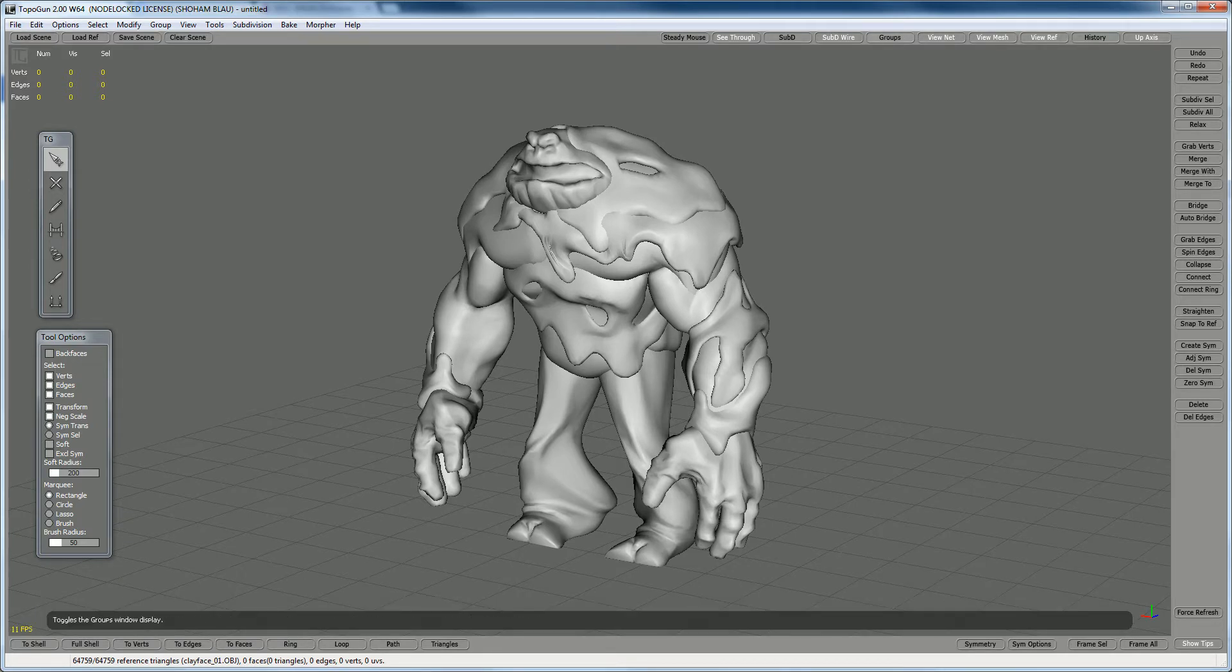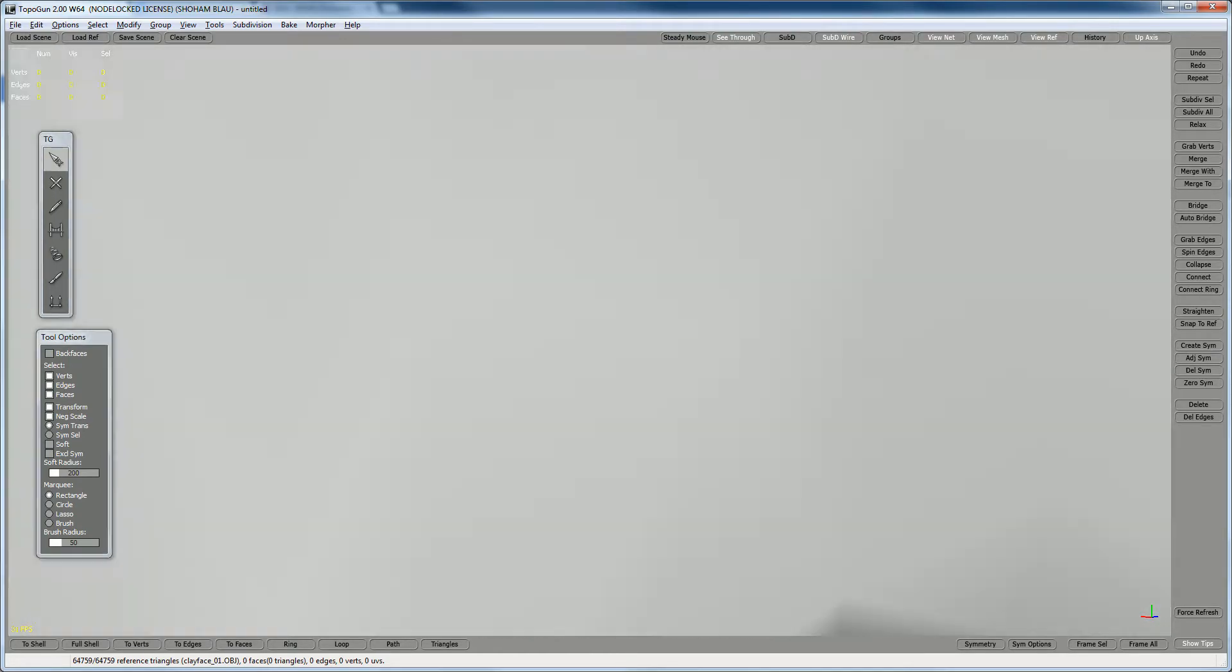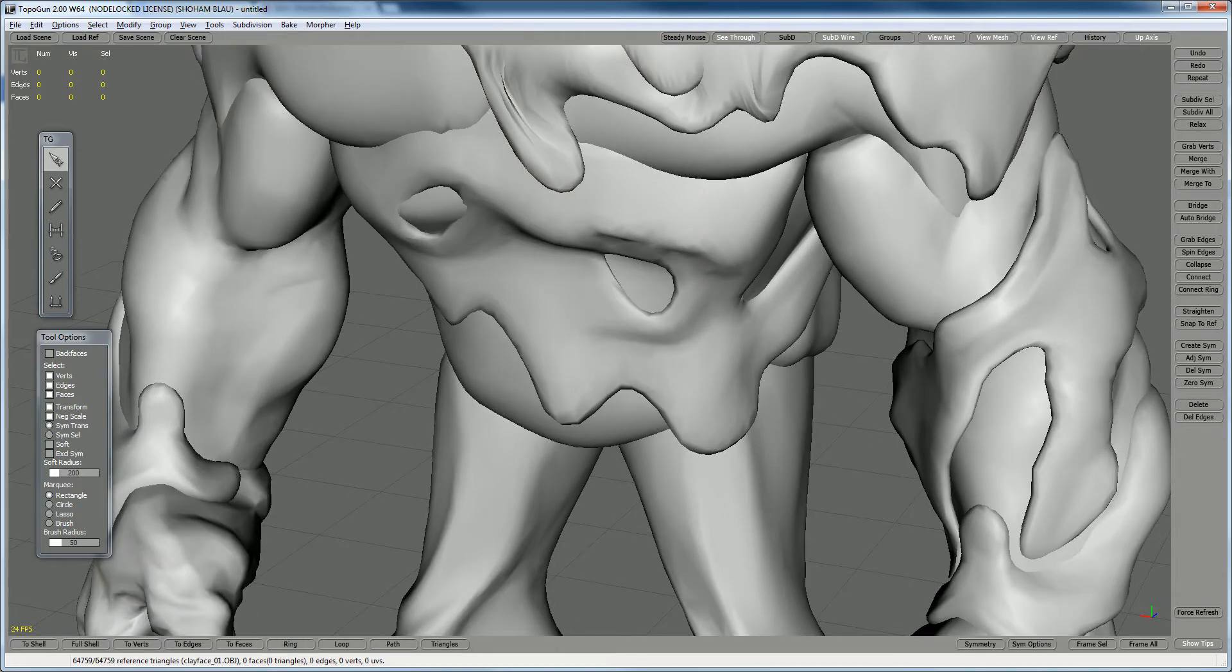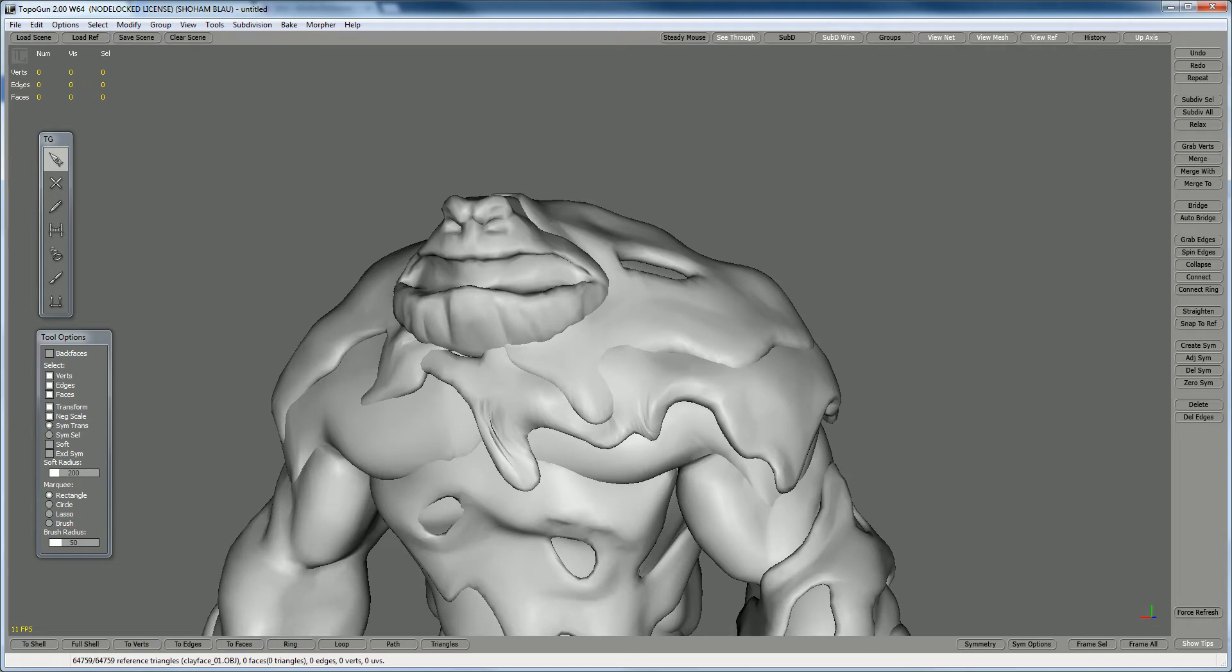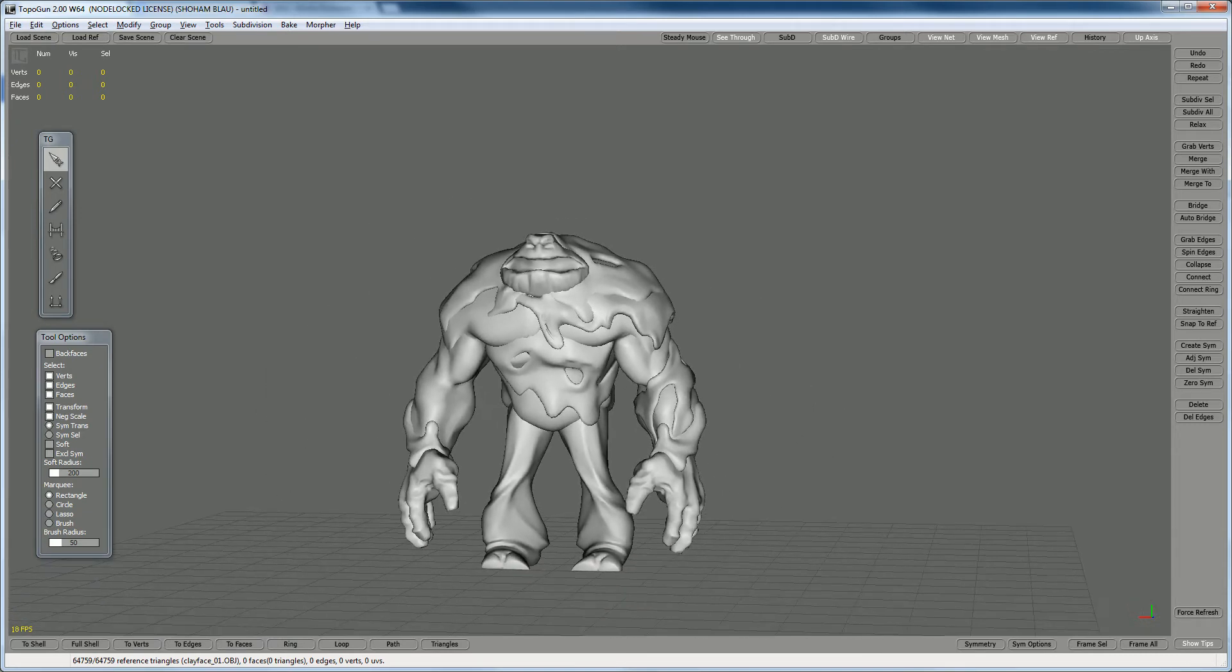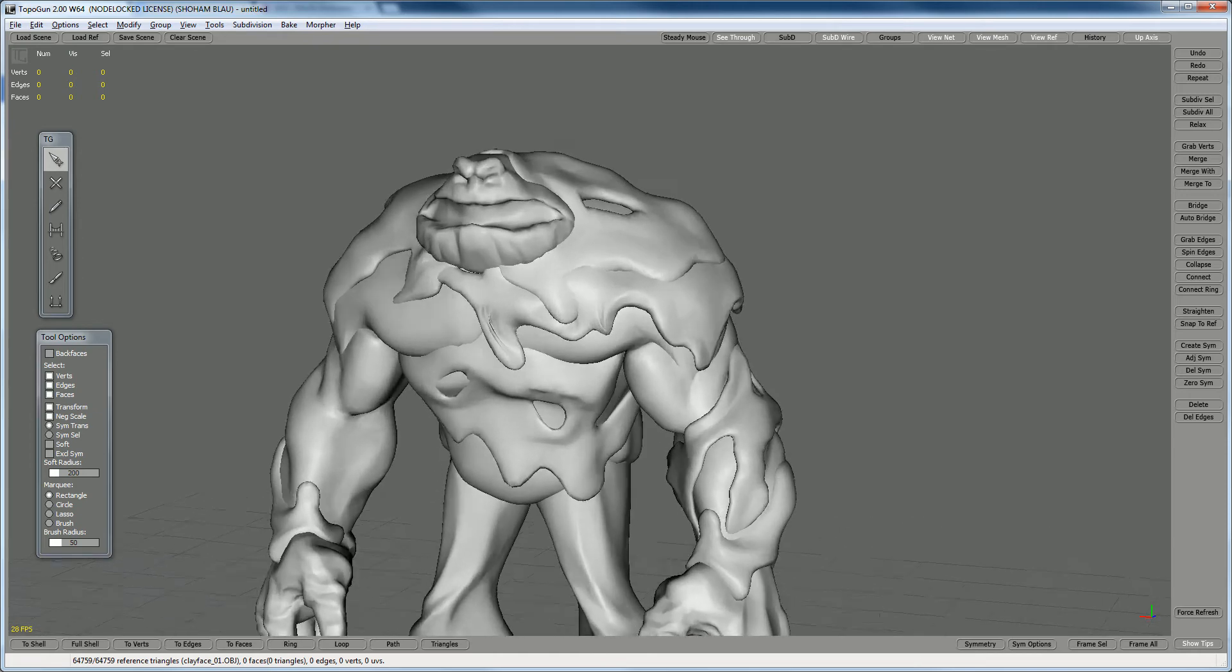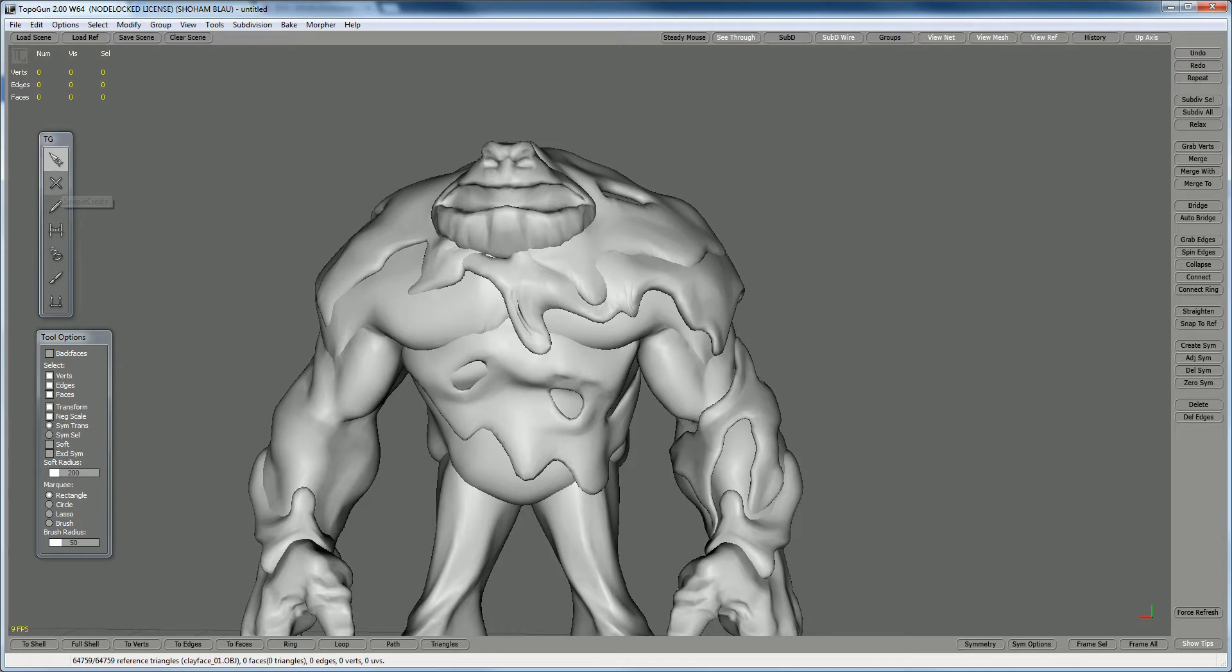This is not a high-res model because I used Decimation Master, but it's high enough to show the details. In order to start, we're going to create polygons or vertices, and then polygons.